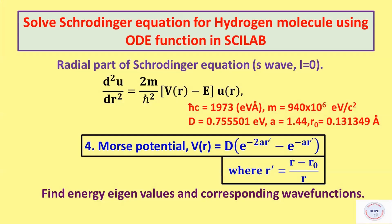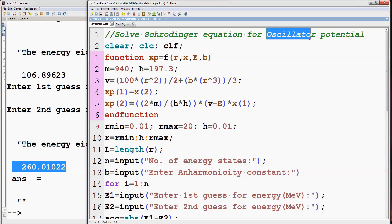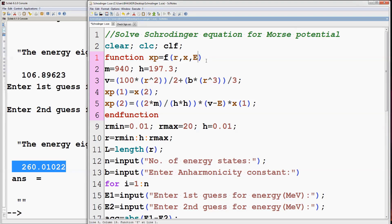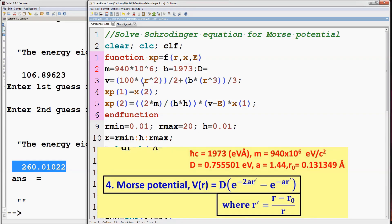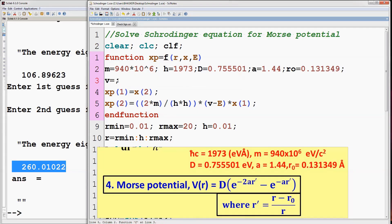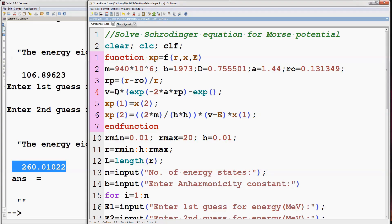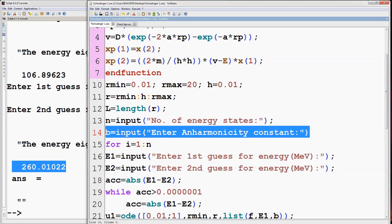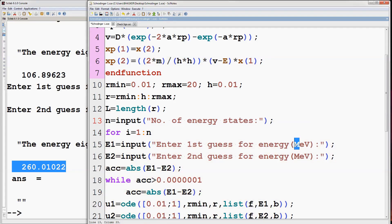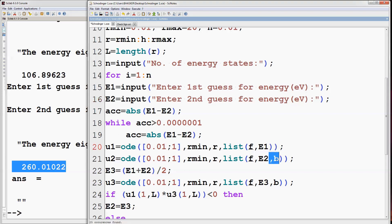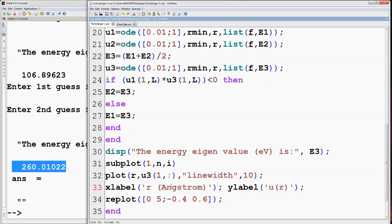Finally, the last case: Morse potential. Here energy is in electron volts and distance is in angstroms. Change the title and delete B. Change the values of M and H as shown in the video. Introduce additional constants: capital D, A, and R-naught. Change the expression for the potential as shown in the figure. Delete the unused statement, change MeV to eV since energy is now in electron volts, remove B from the list function, change the unit of R from femtometers to angstroms, and change the values of the replot function as shown in the video.